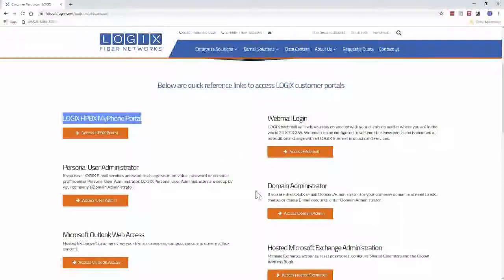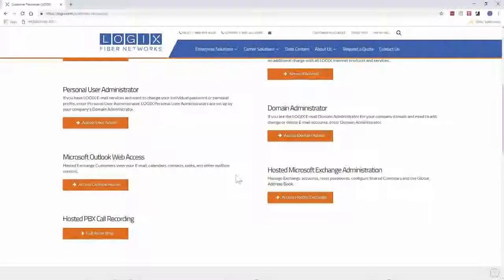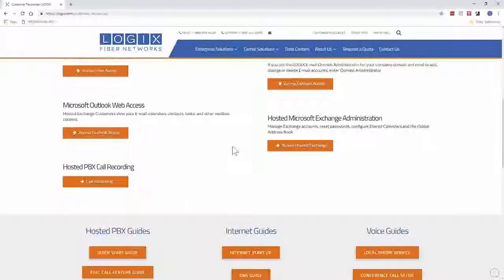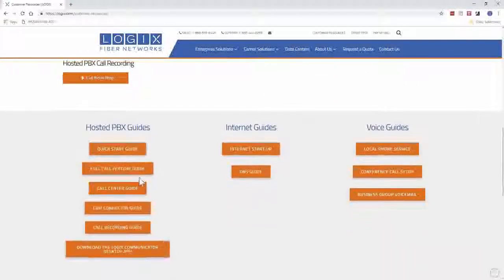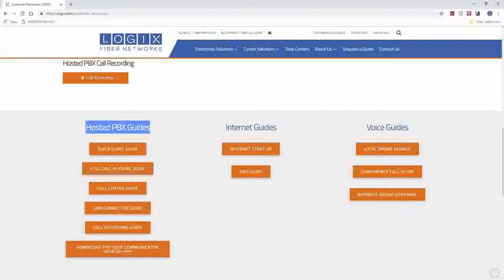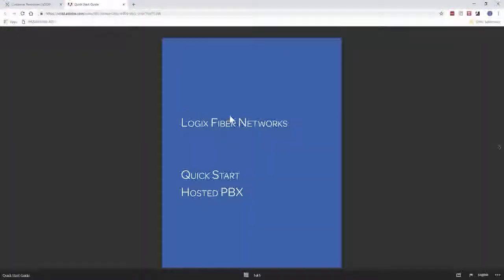There are also other portals here for our mail, our domain, and our different recordings. Down here underneath those are our hosted PBX guides. These are some nice guides that you can download. One that I'm going to go over is this quick start guide — go ahead and open up the quick start guide.